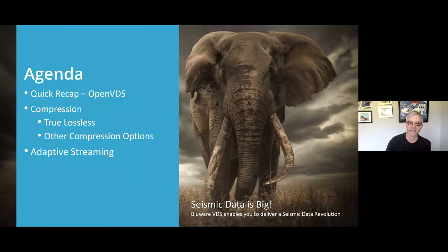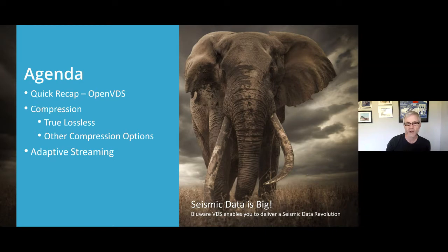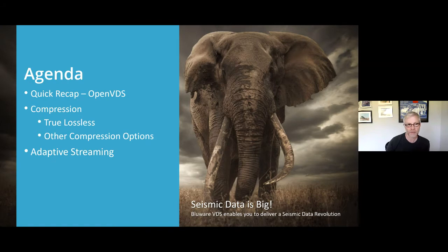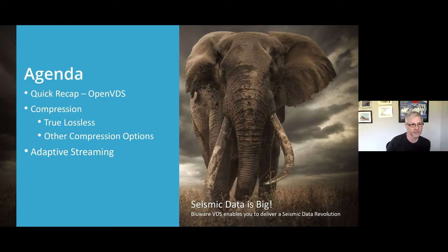The agenda for today is a recap on a webinar I presented a few weeks ago on OpenVDS, where I talked about different cloud storage options. I want to focus on some key features within VDS itself. Our commercial version has the ability to apply compression, including a unique feature we call true lossless compression. I'll also talk about other compression options and a feature I really like: adaptive streaming and how it delivers data into workflows. Remember, seismic data is big, and Blueway VDS enables a seismic data revolution because it's been designed for the cloud.